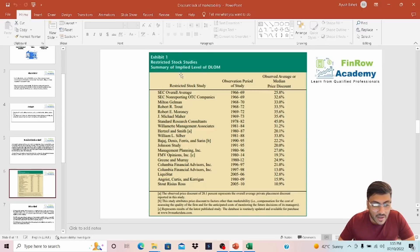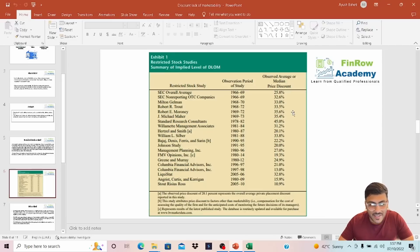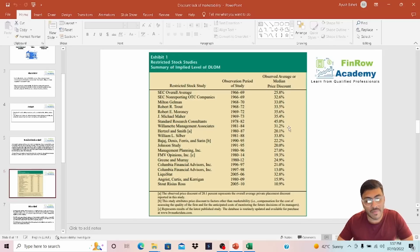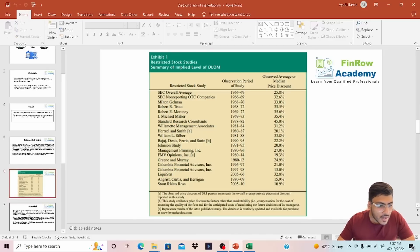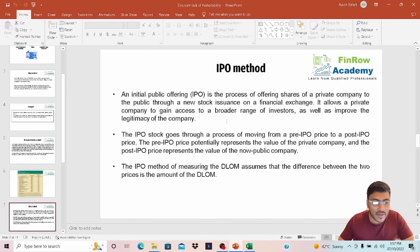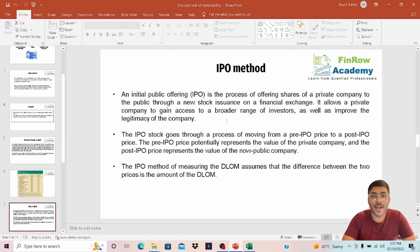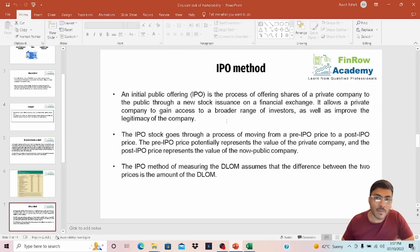I have taken a snapshot of empirical studies of these restricted stocks — various studies with their observation periods and median price discounts. On the basis of these studies, discounts range from 10% to 45%, and taking a glance, the average across the studies looks like around 20% to 25%. The next method under the benchmarking approach is the IPO method. Within the IPO method, you compare the pre-IPO price versus the price when the stock gets listed on the secondary market, and the price difference is the lack of marketability discount.